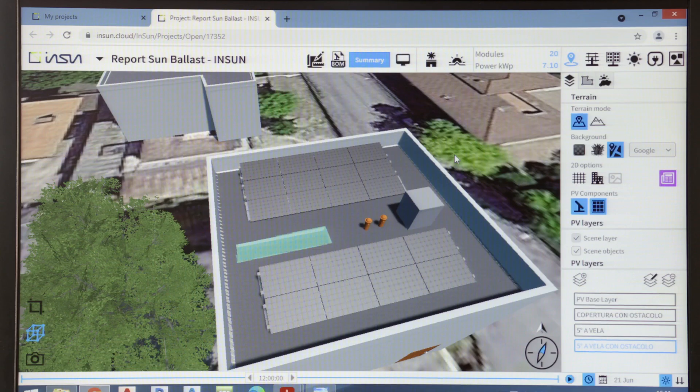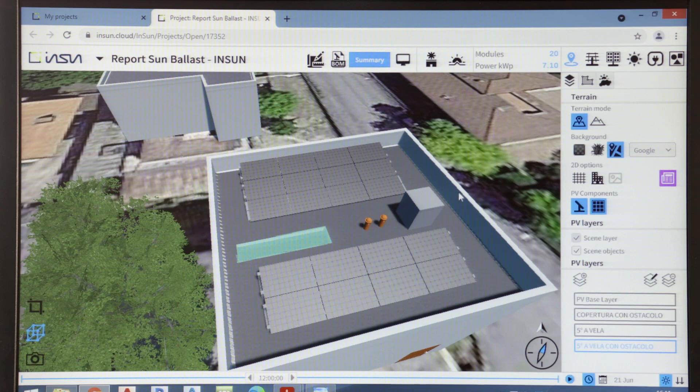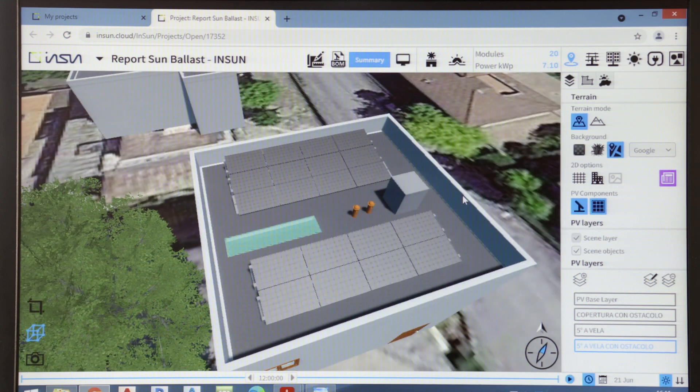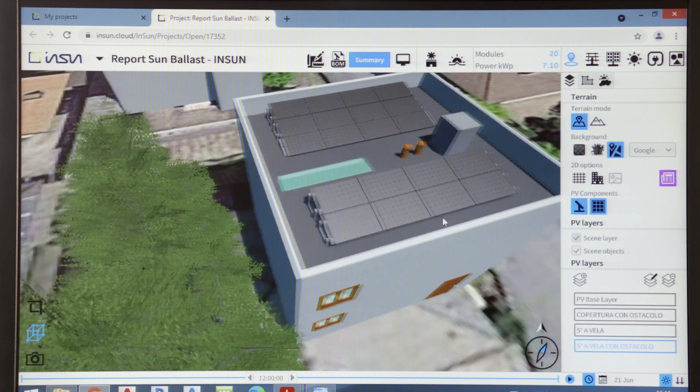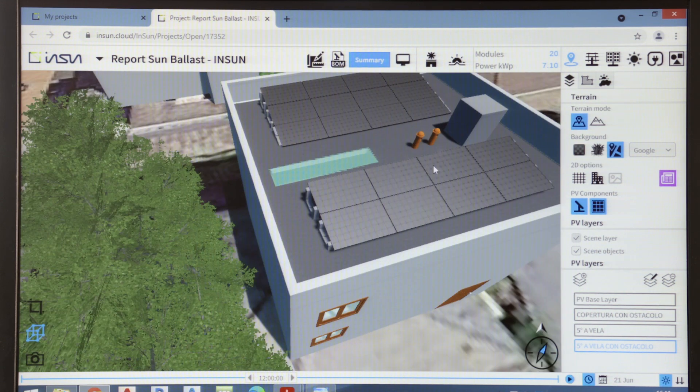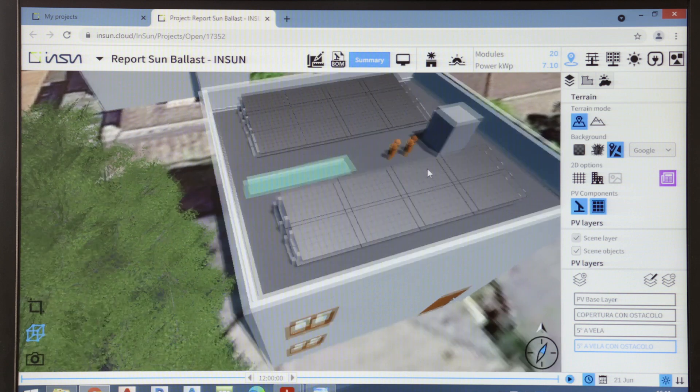These functions are really important because they allow us to understand which panels, if any, are in shadow, and thus to move or even eliminate panels in our configuration.